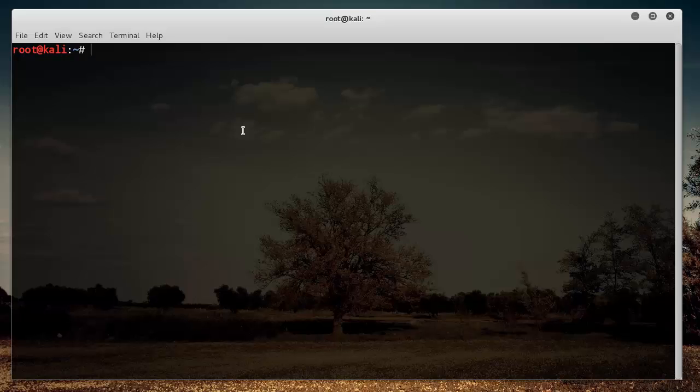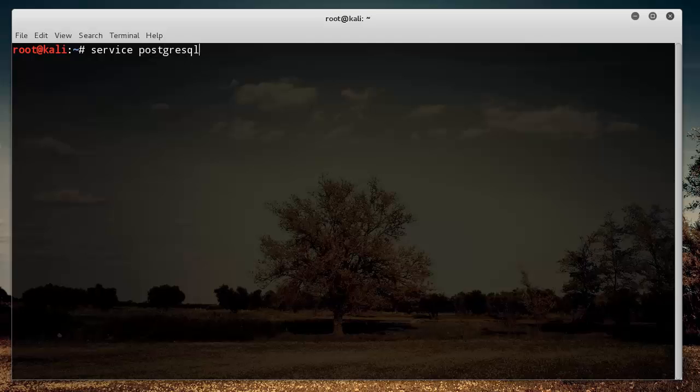All right, so before we launch the Metasploit tool, what we need to do is we need to type service and type postgresql and start. So this just starts the database to store all of the Metasploit exploits, and that way everything runs a little bit faster.